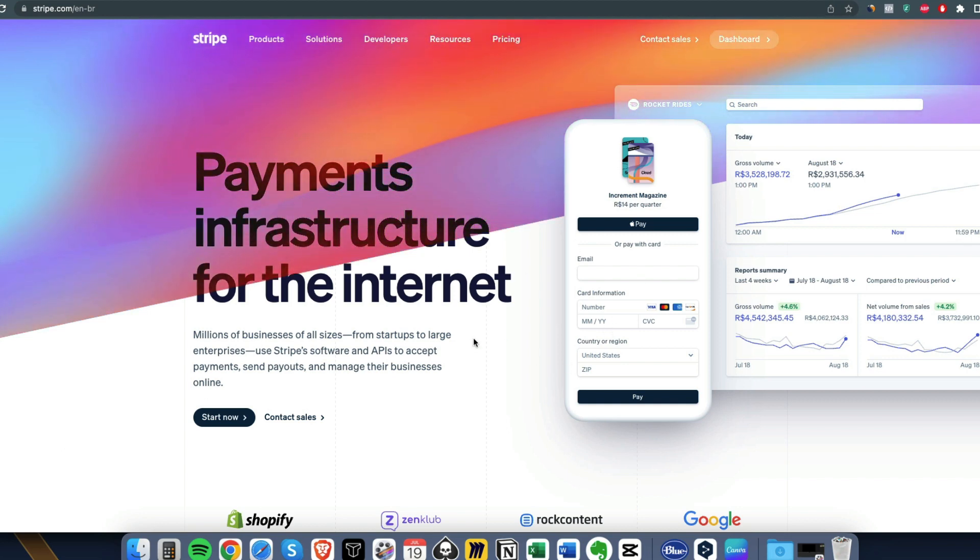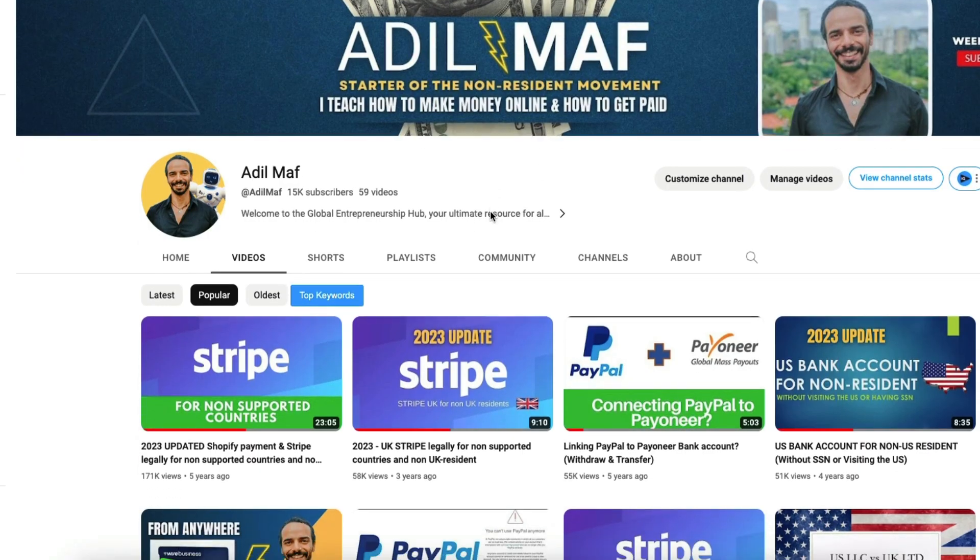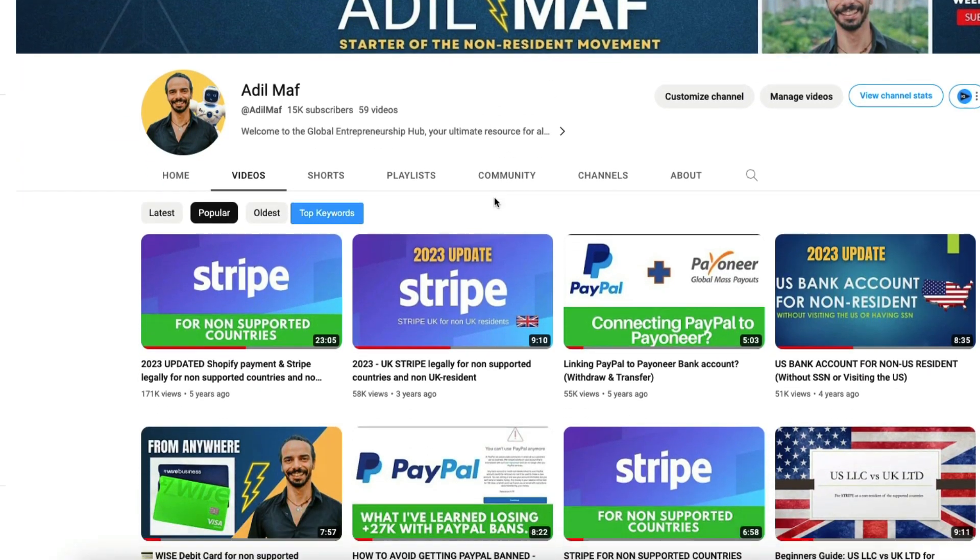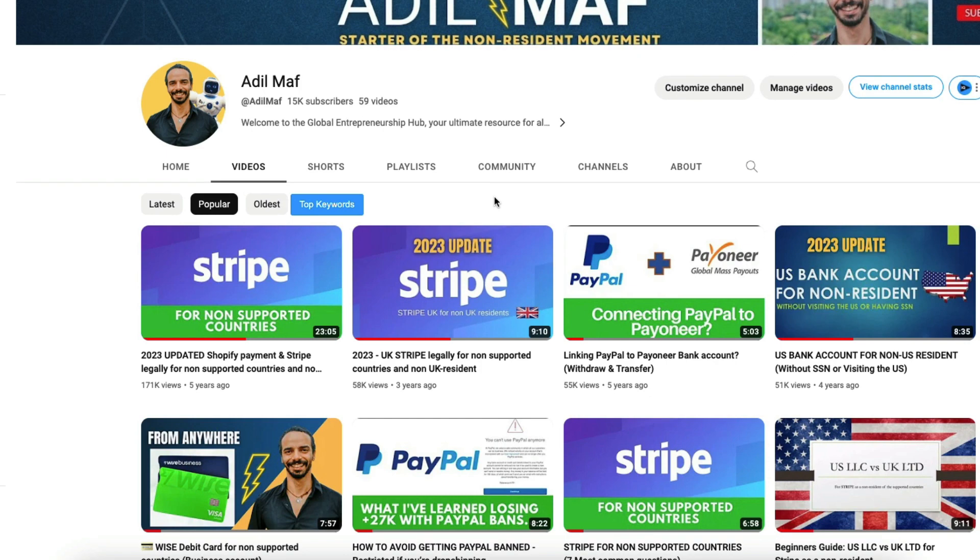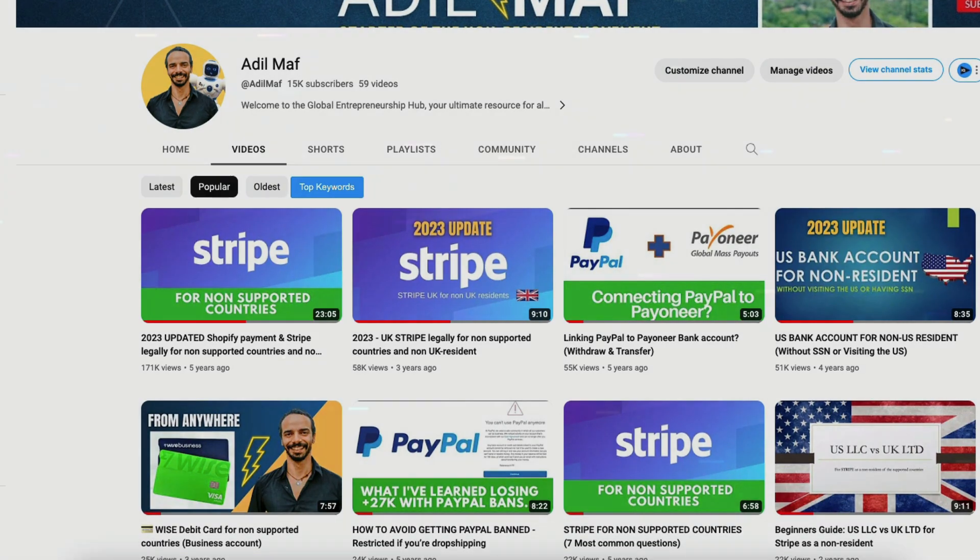If you're new to the channel, my name is Adil. I cover everything that helps entrepreneurs to make money and to get paid no matter where they are located.